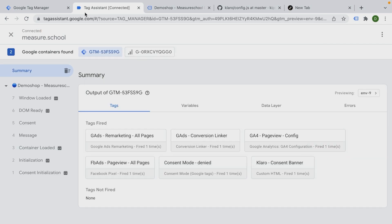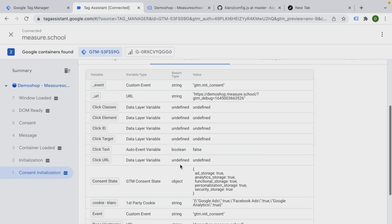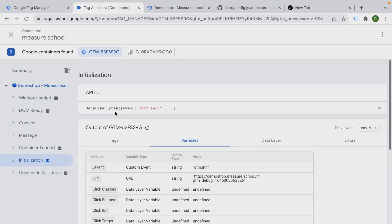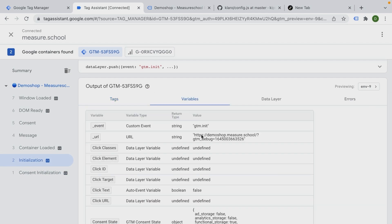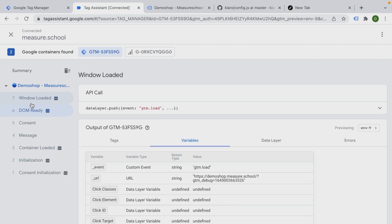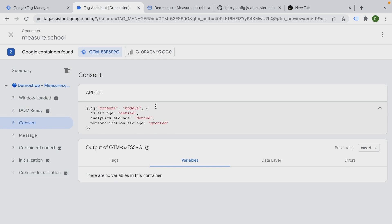And as we see the debugger here on consent initialization, we just have our Claro banner and our consent state is set to true on the second part where we already fire now our consent mode denied. It sets our consent state to false, at least on the ad_storage and the analytics_storage, which we have defined. And it stays throughout this loading of the website. Now you see maybe this consent is an API call. This is actually what the tag does. It sends this API call to consent update to denied, denied and granted.